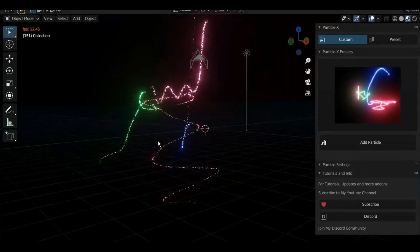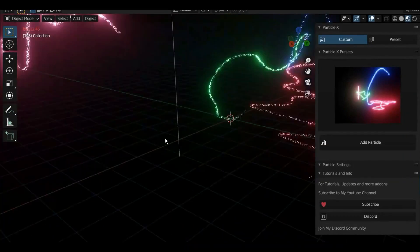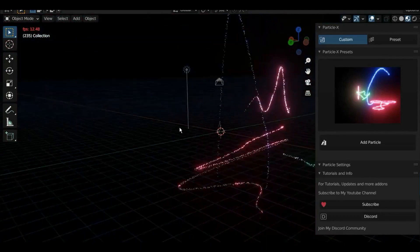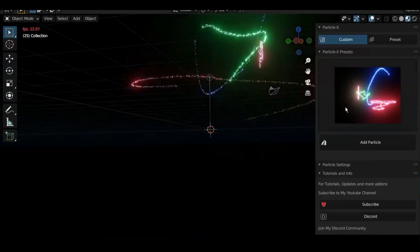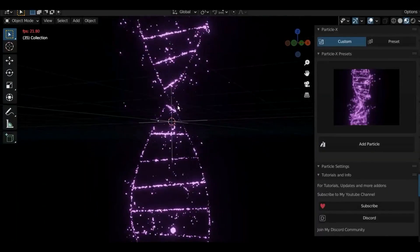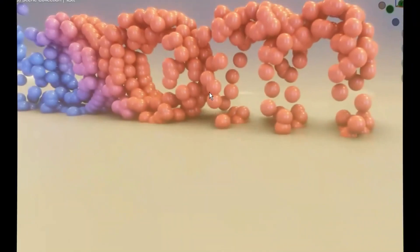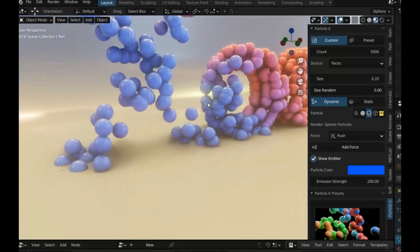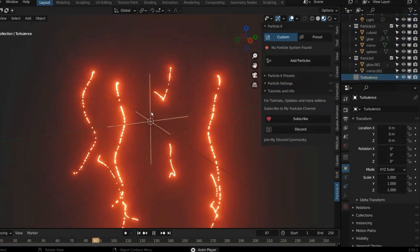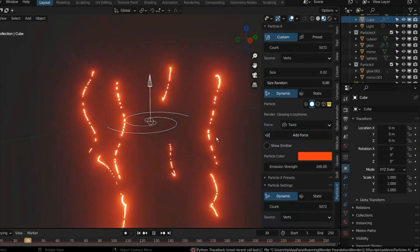Particles X also has objects that you can automatically assign as particles, including a mirror object which has a mirror material to reflect light, a glow object which is a glowing sphere to make your particles glow, and a sphere object to turn your particles into colored spheres.